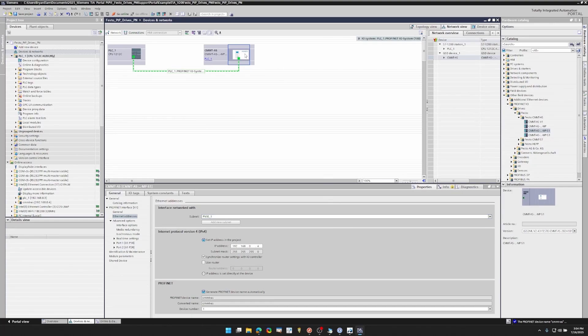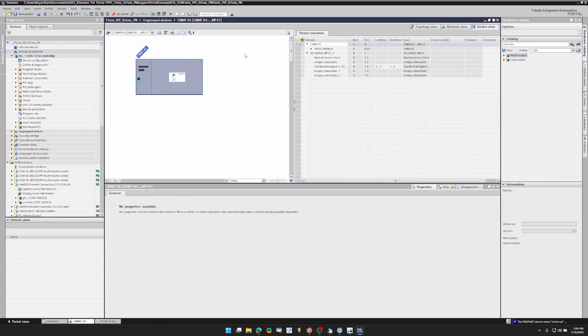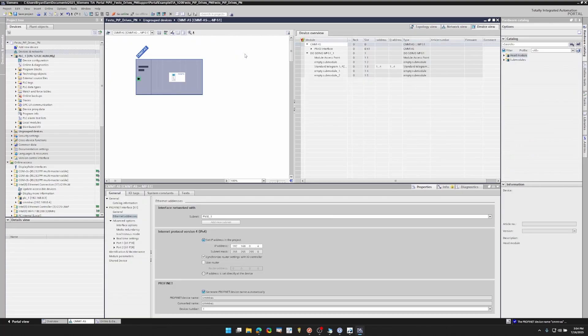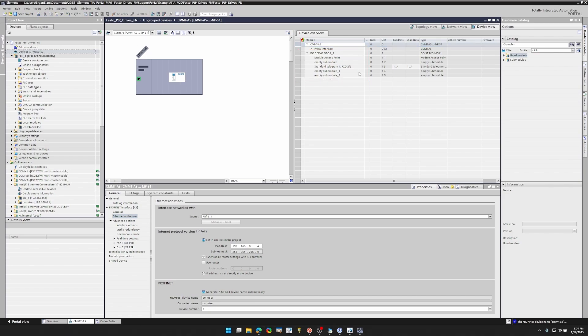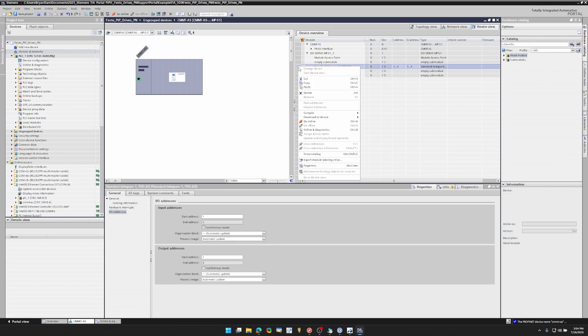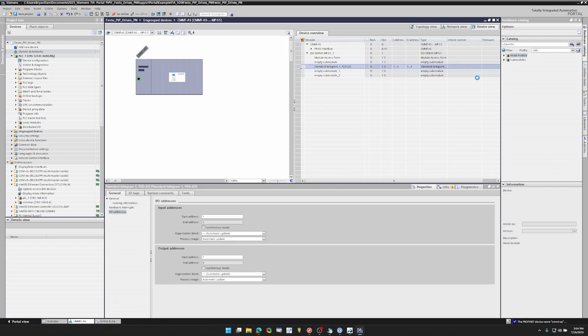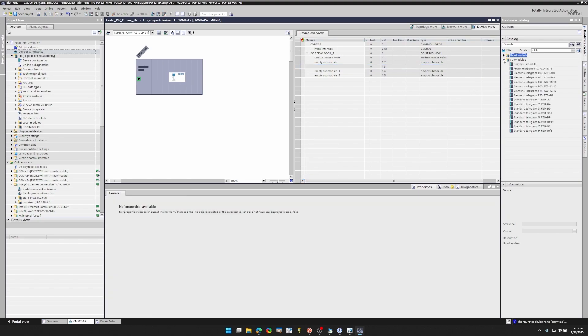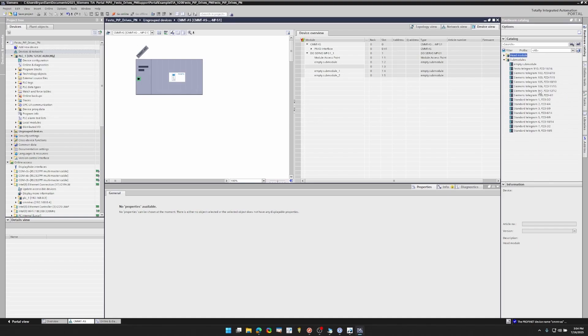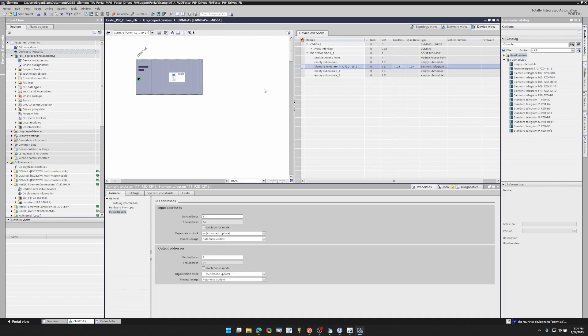Okay, now we want to set up our telegram for the servo drive. So right now you'll see that there's standard telegram 1 in this section, which is good for setting up speed or other simple parameters, but we need to delete that so we can use standard telegram 111. And there's a host of various telegrams that you can select from depending on what function blocks you're using. Like I said, standard telegram 111 is going to be good for us here for the point-to-point function block.